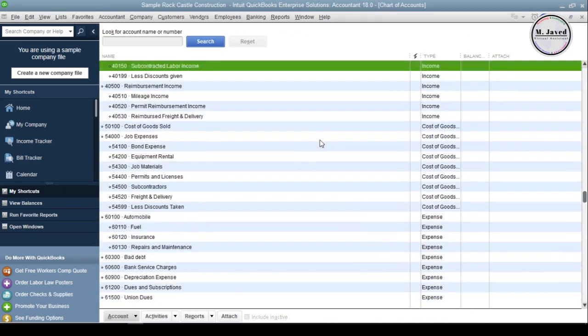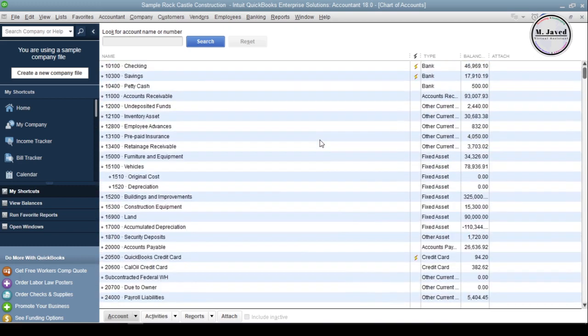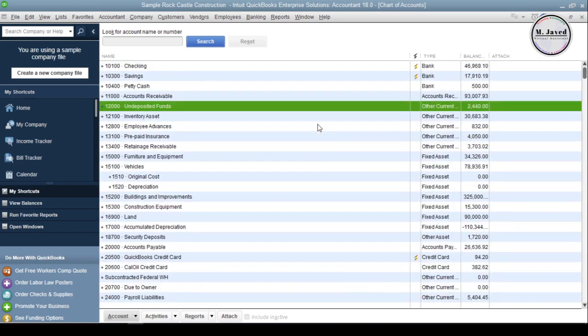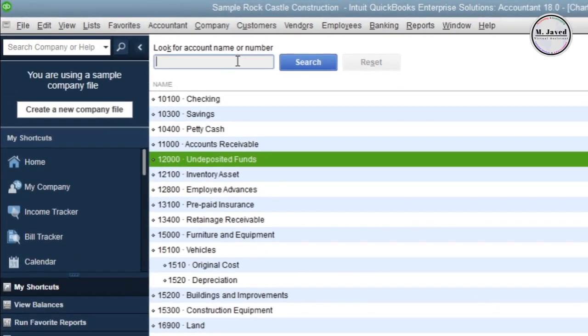A Chart of Accounts will likely be as large and complex as the company itself. An international corporation with several divisions may need many accounts, whereas a small local retailer may need just a few. If your Chart of Accounts is large, instead of scrolling up and down to find a certain account, you can use the search box to find it by writing its name or number.